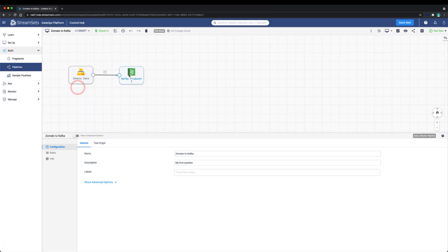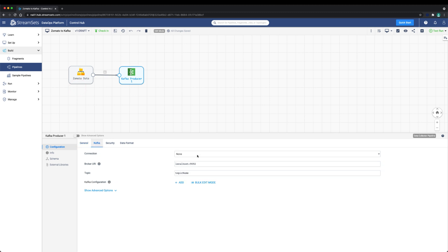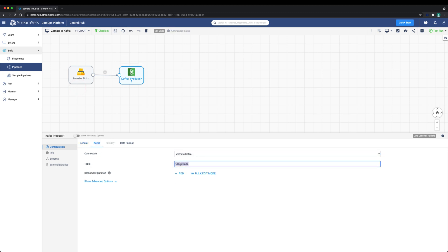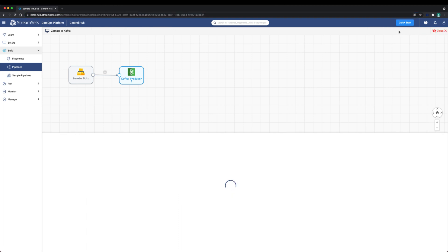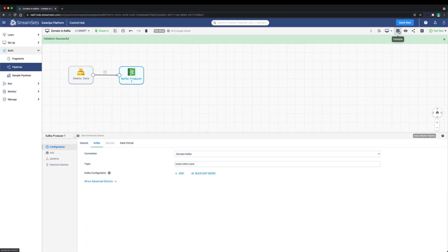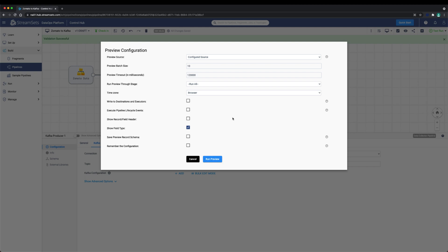Go back to the Kafka pipeline and use the new connection. Let's also configure the topic name to Zomato reviews. Let's validate, review and do a test run and make sure all the data flow looks good.